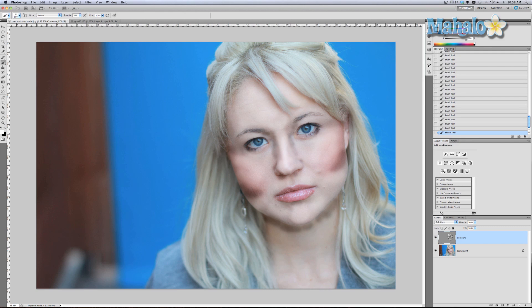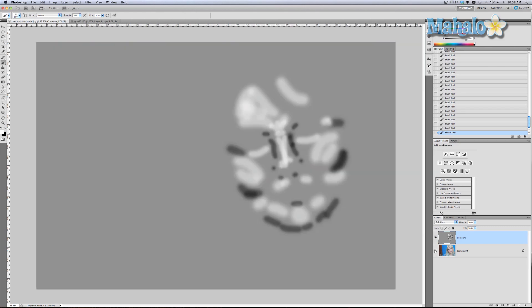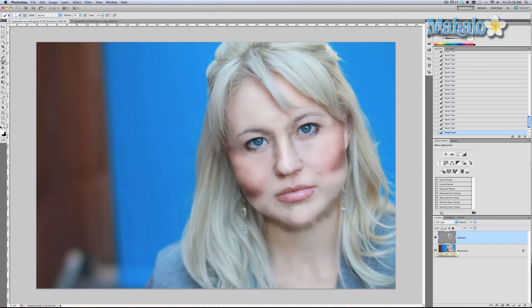Let's go ahead and look at it without the layer just for fun — oh, that's weird. Okay, so we're pretty much done painting in the areas that we want, and of course she doesn't look anything the way she's supposed to.